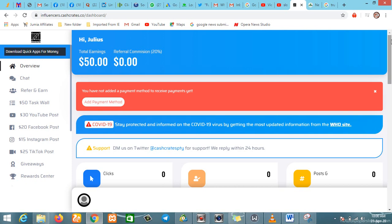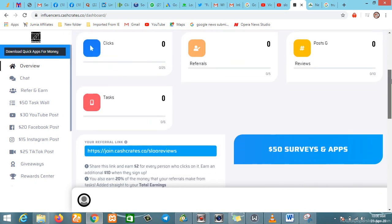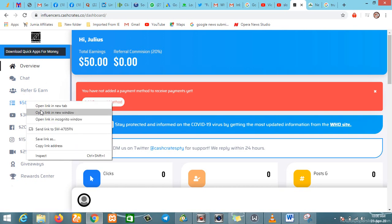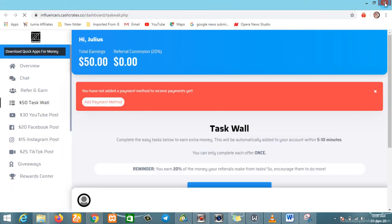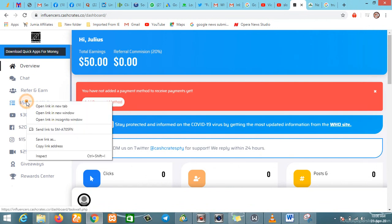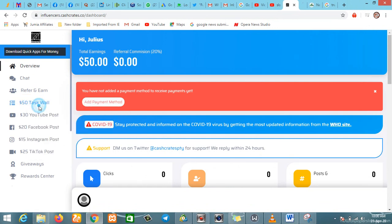Let's see if they're gonna pay out or not. For just registering, they gave me fifty dollars. This is a task wall. They open it in a new tab, so there'll be some tasks here.